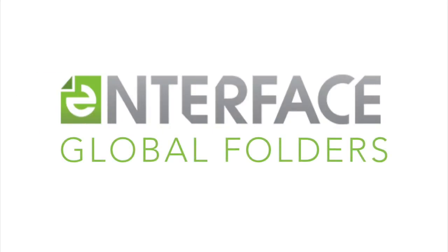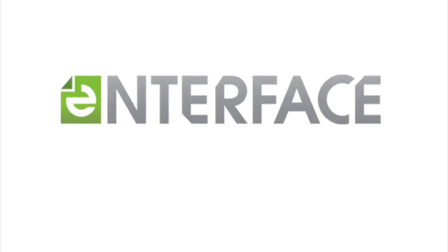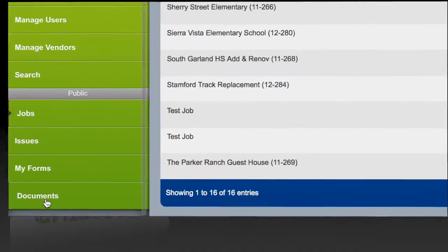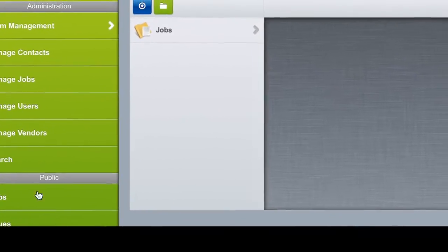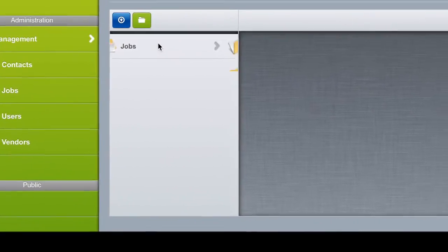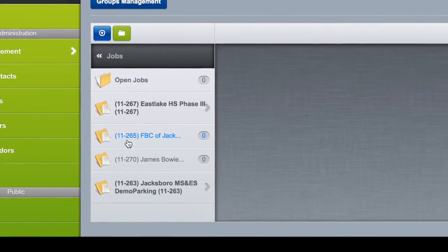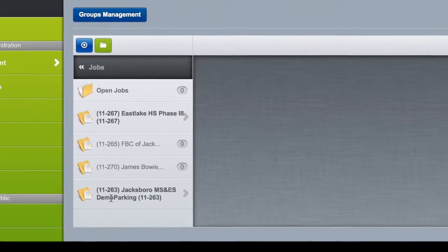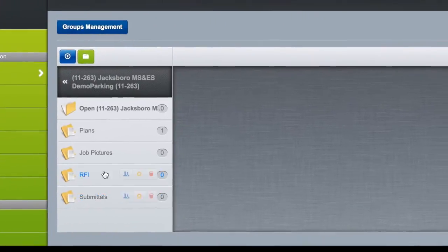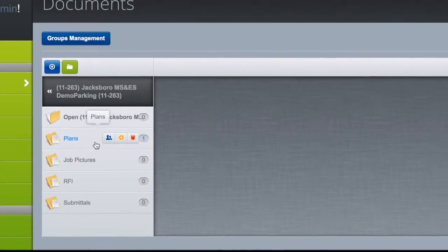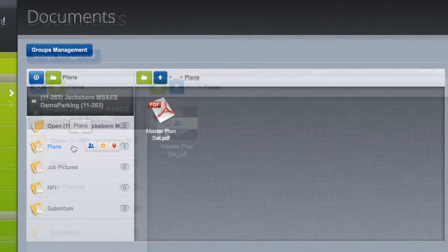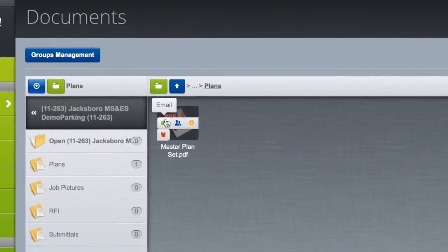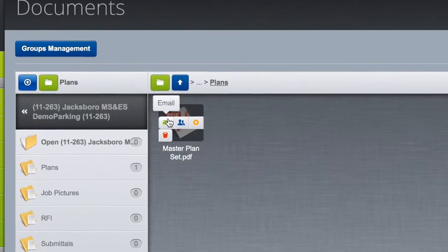The last of the Interface core features is Global Folders. With Interface Global Folders, companies can share documents and publish submitted forms out via easy-to-use Global Folders. These folders can be viewed by anyone with proper security rights.